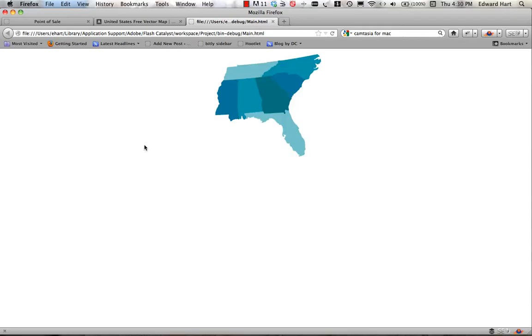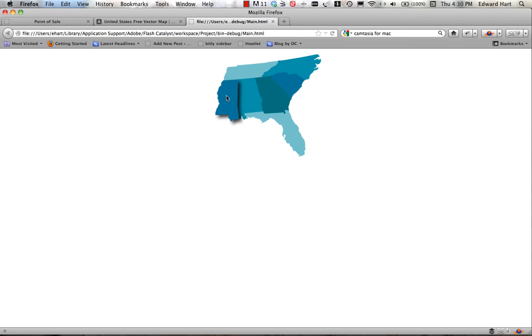Okay, so here I have my map and you can see I can just scroll over each one of my options here and I get that nice pop-up effect.